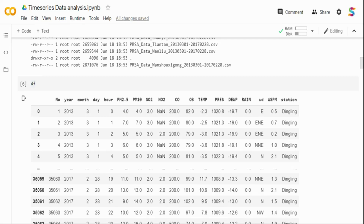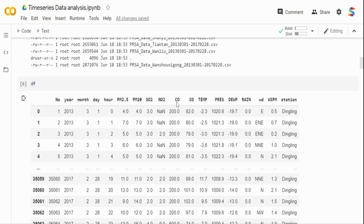PM2.5 is an air pollutant concerned with many health conditions around the world. Countries like Bangladesh, Pakistan, India, Indonesia, and China have pretty high PM2.5 levels. These tiny particles can reduce visibility and travel deeply into the respiratory tract, causing short-term and long-term effects like asthma and heart disease. That's why PM2.5 must be kept in control.